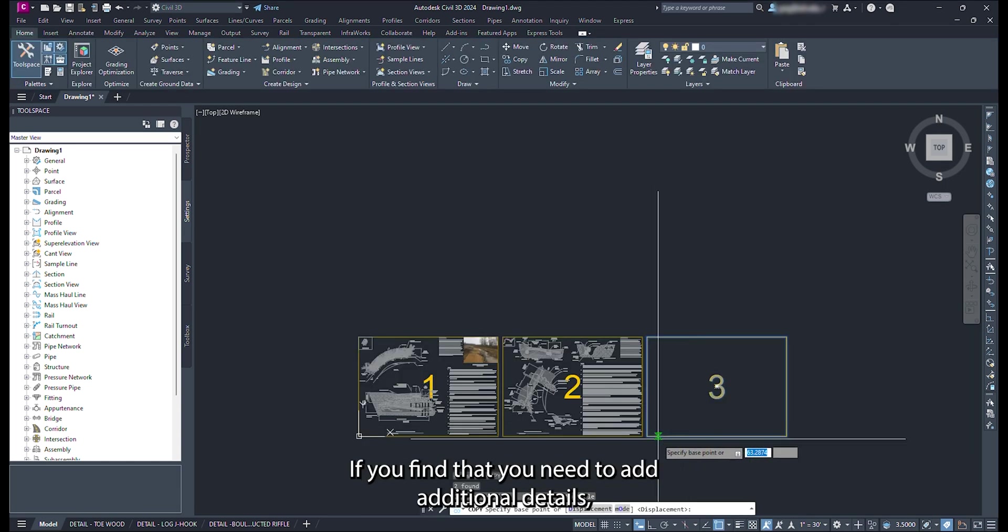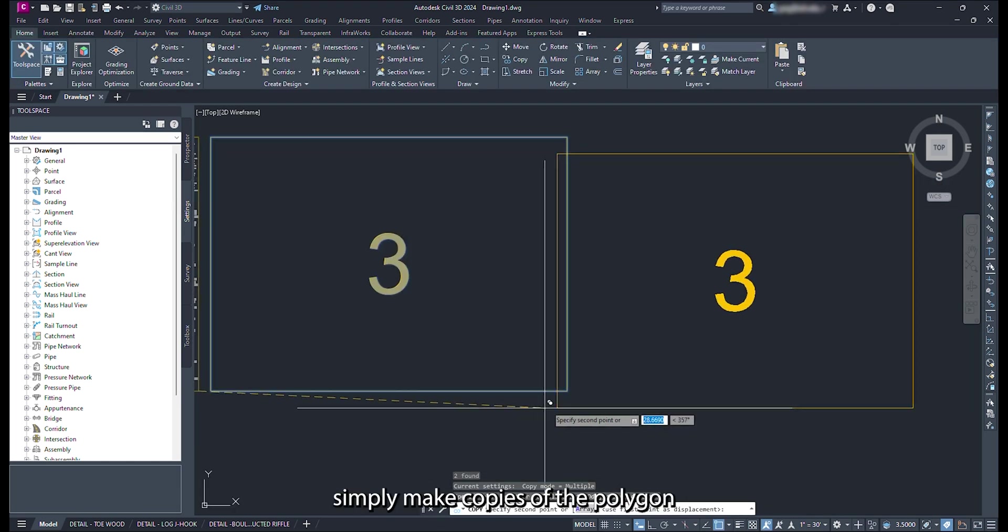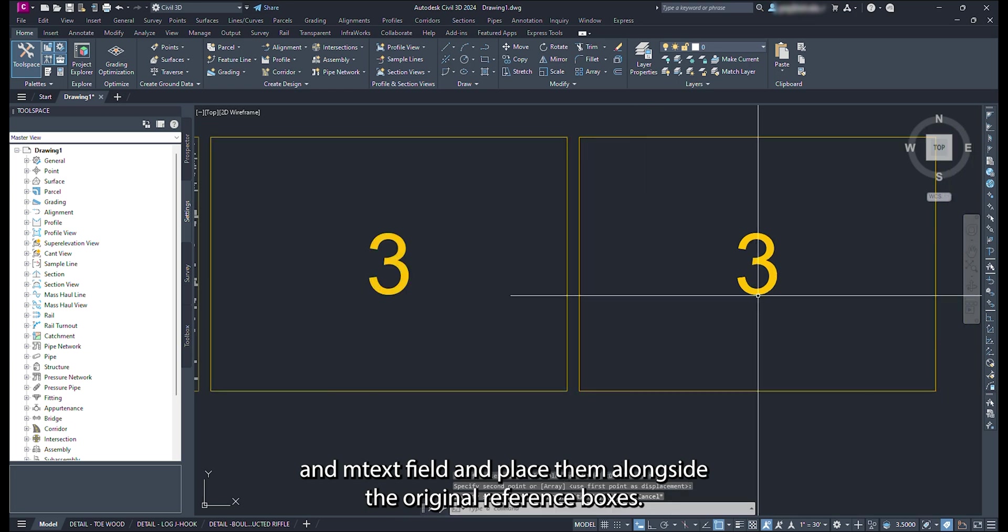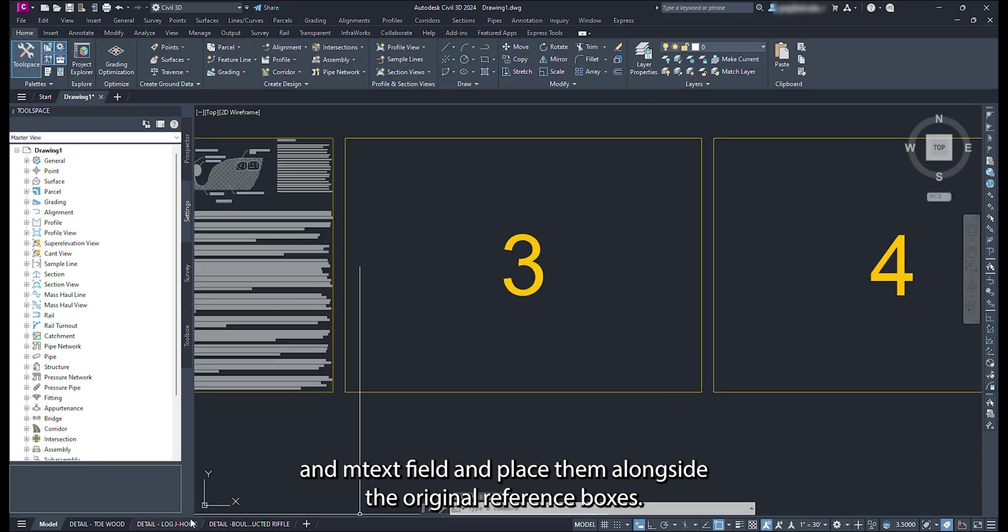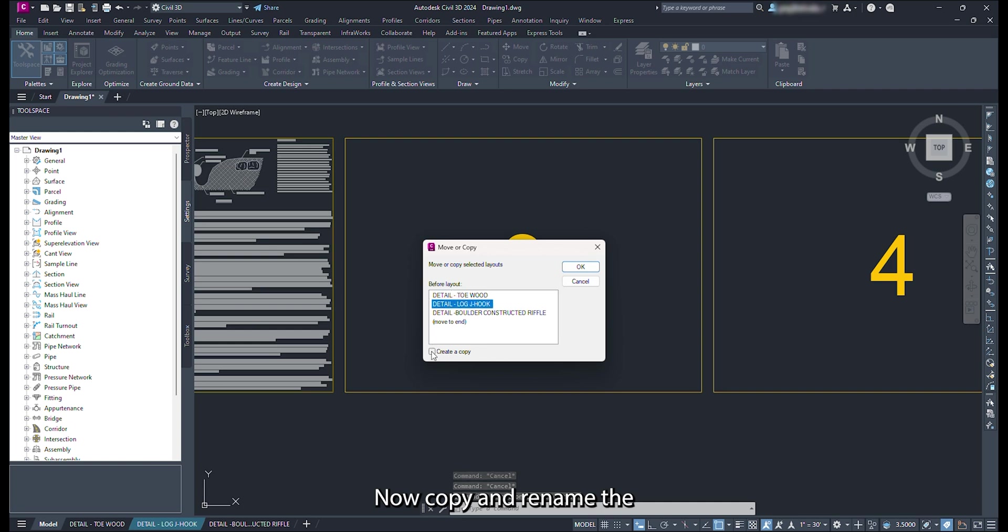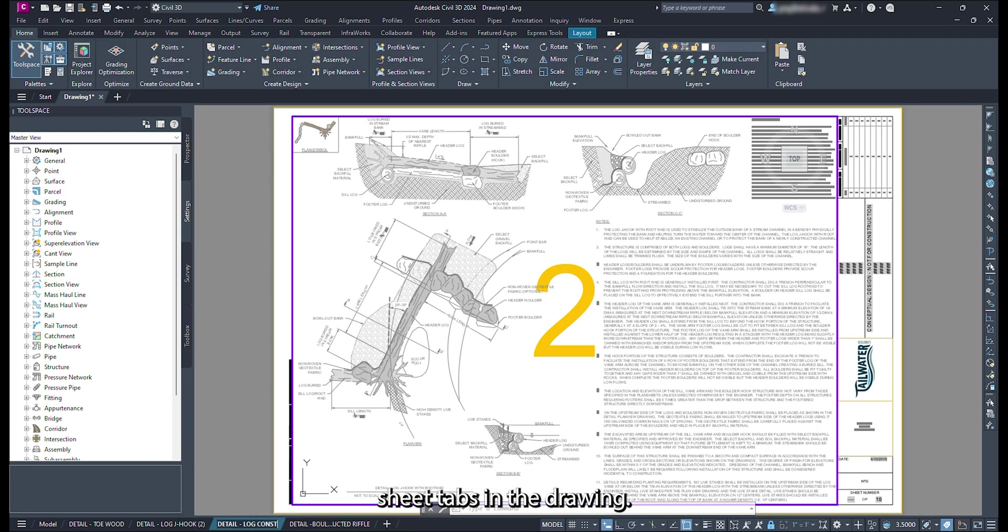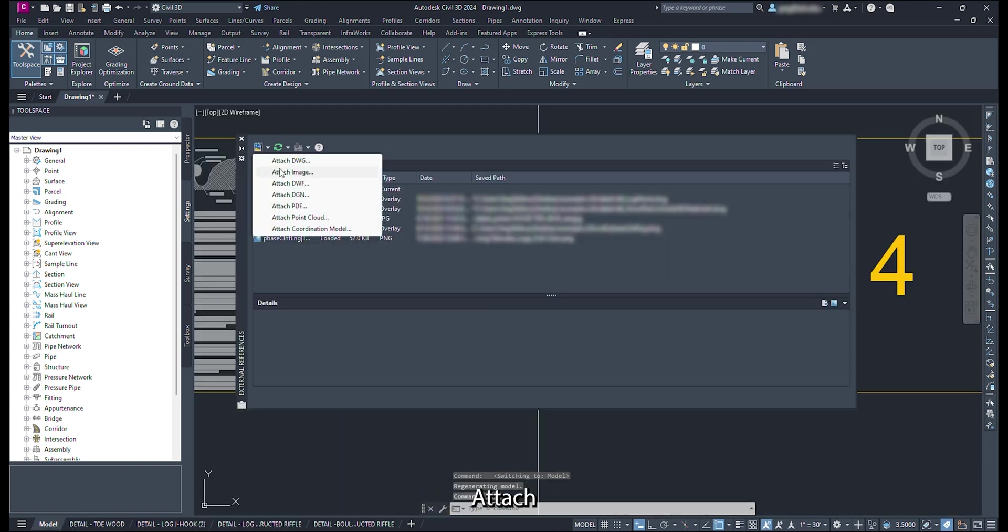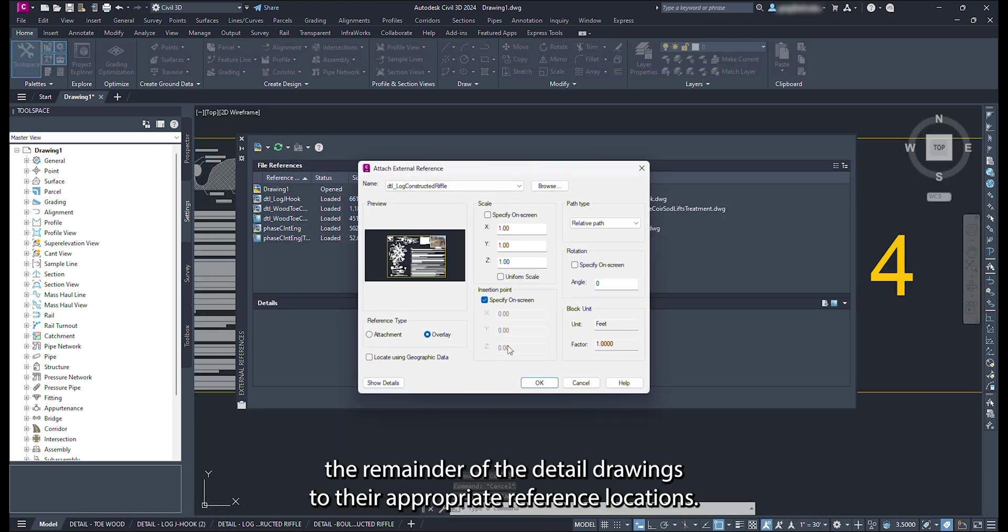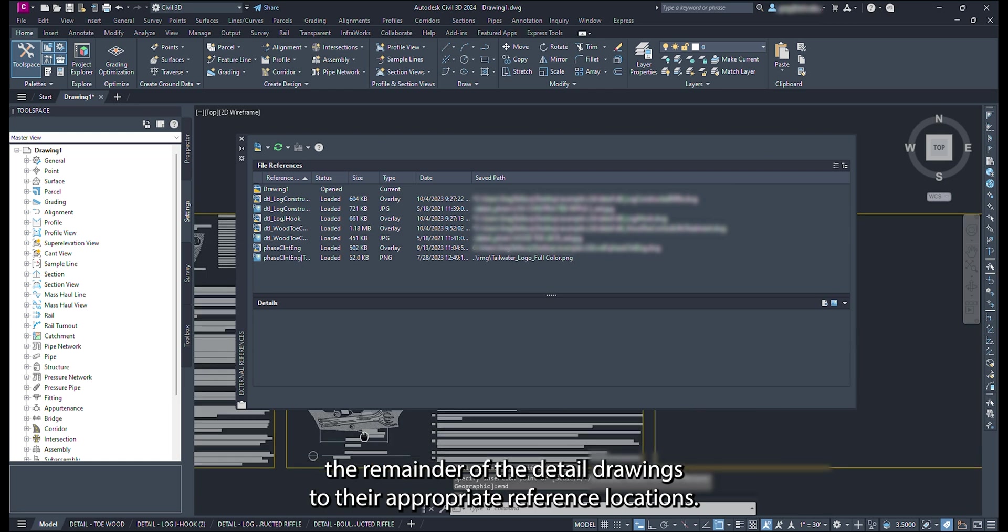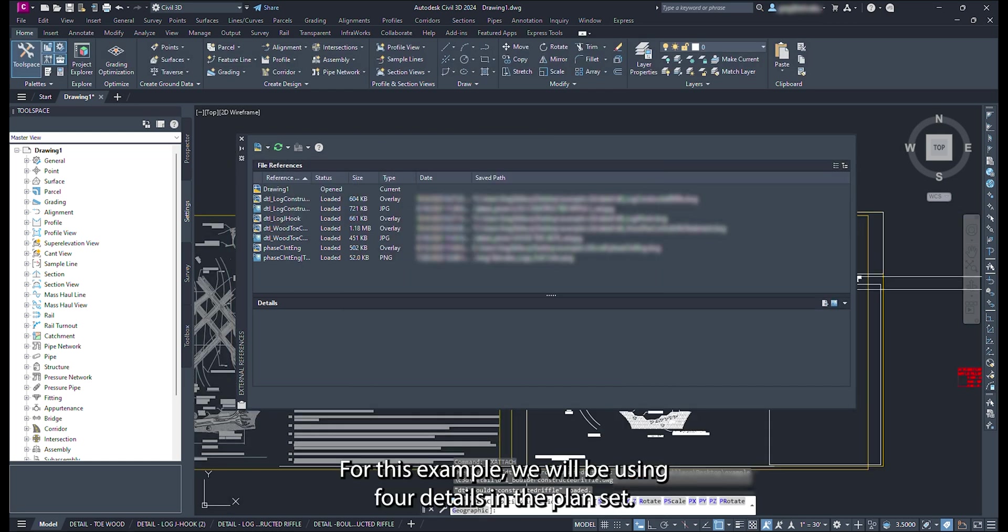If you find that you need to add additional details, simply make copies of the polygon in mtext field and place them alongside the original reference boxes. Now copy and rename the sheet tabs in the drawing. For this example, we would be using 4 details in the plan set.